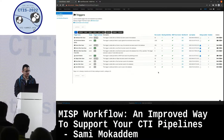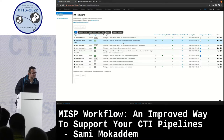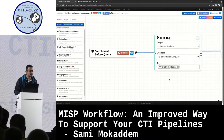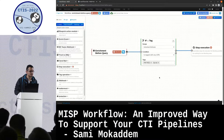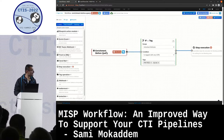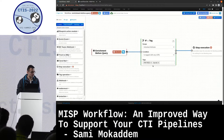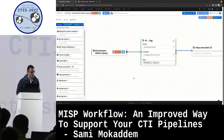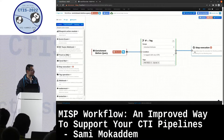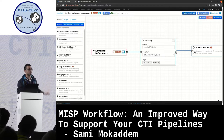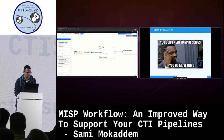The second demo blocks querying third-party services based on context - specifically the enrichment-before-query trigger, which is a blocking one. We check with the if-tag module whether the tags inherited by the attribute are TLP red or PAP red. If so, we stop the execution, preventing the enrichment from happening. If not, nothing happens.